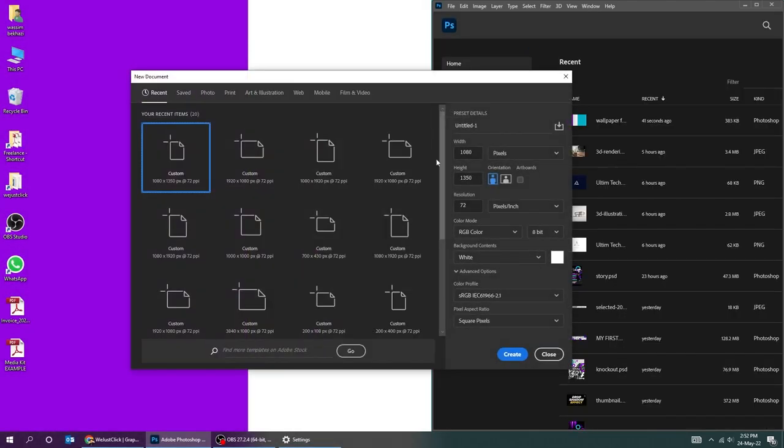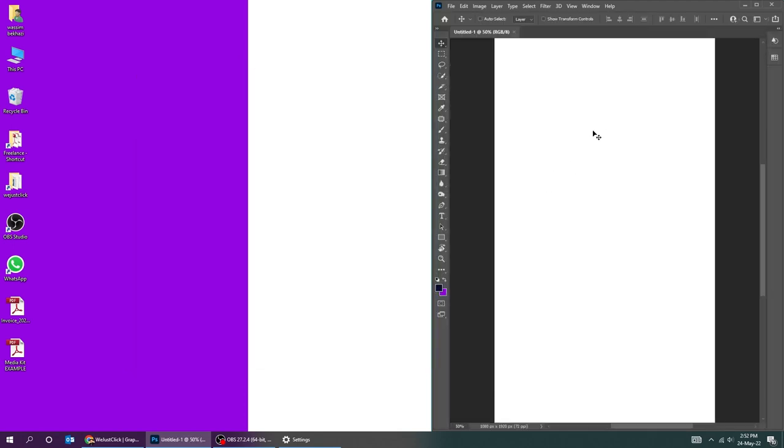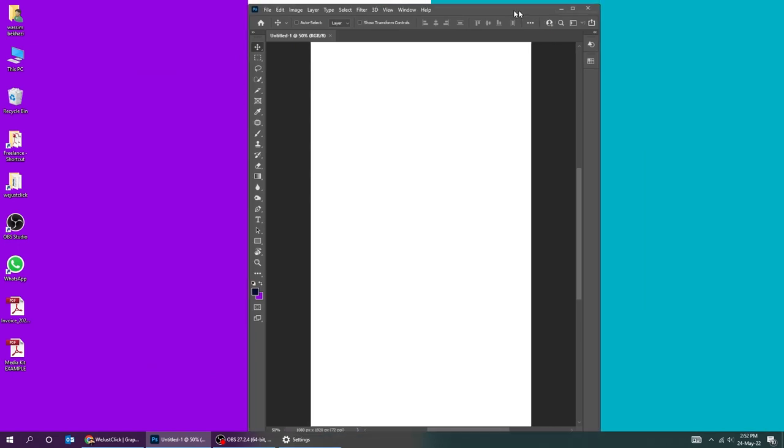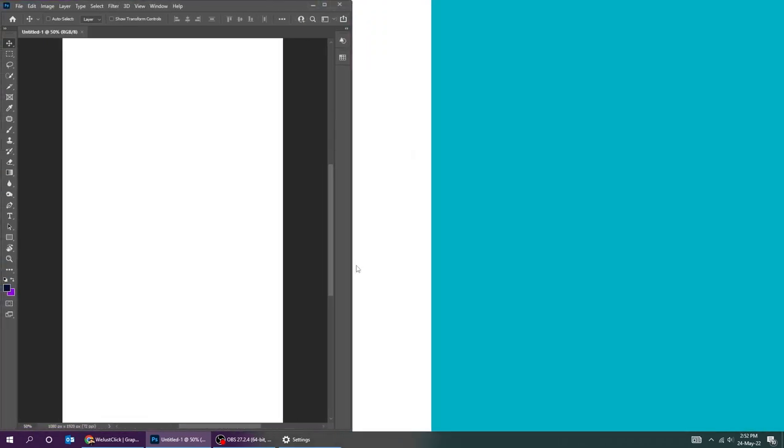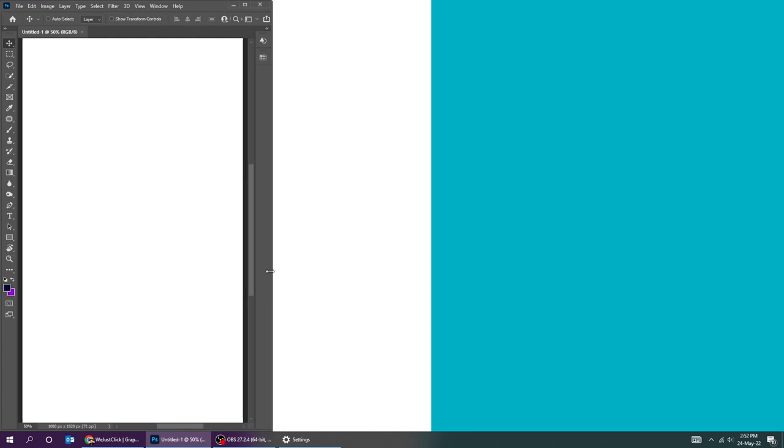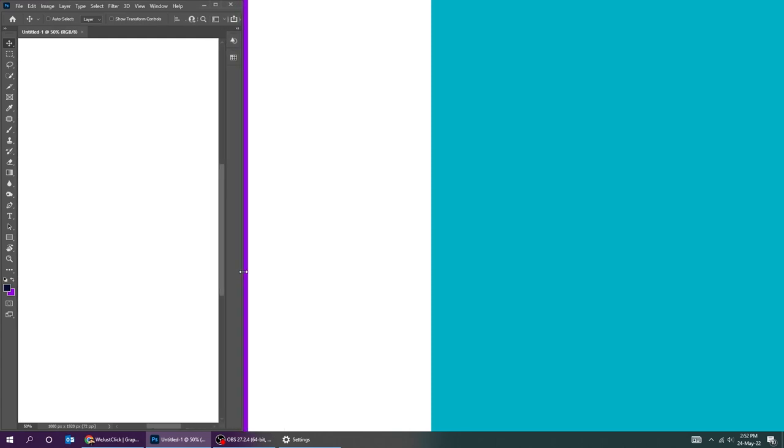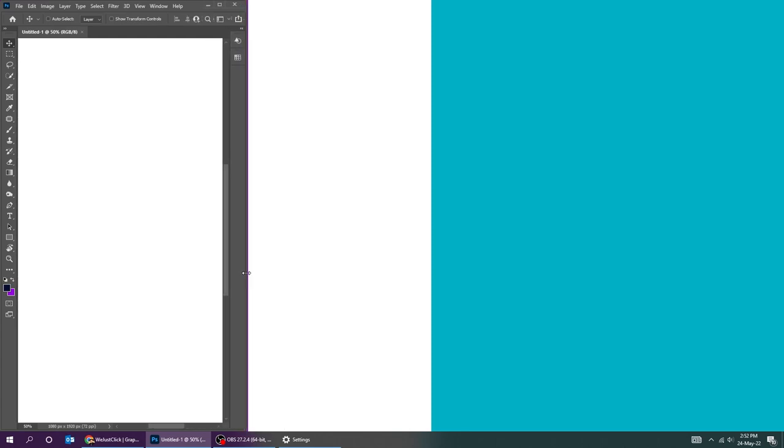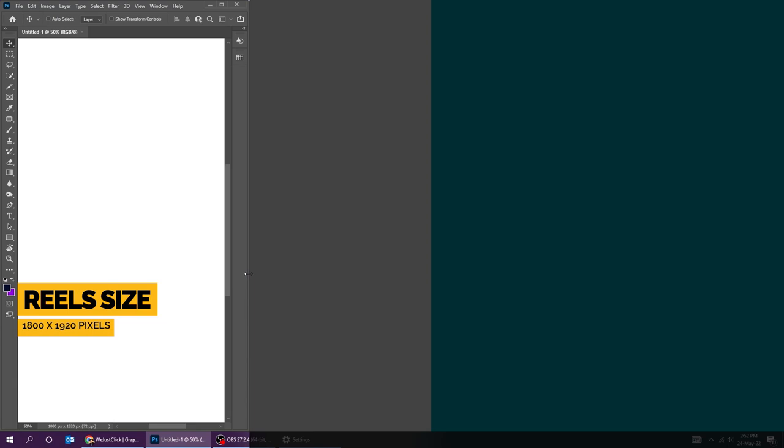Now let me show you how we minimize Photoshop for the Reels video tutorials. Minimize it to fit the purple color. Now when you screen record with any software you show this part only which is what we need for Instagram.